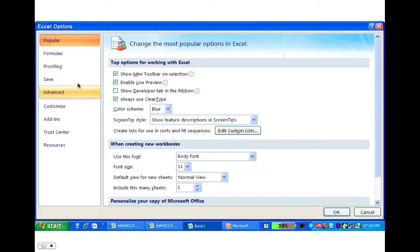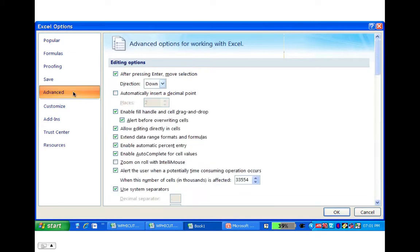And then this table will come up. You go into Advanced Features, and your first option here is after pressing Enter, move selection, and we're going to change this again.